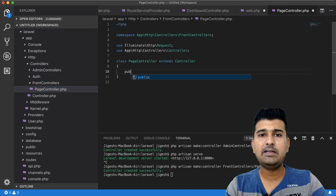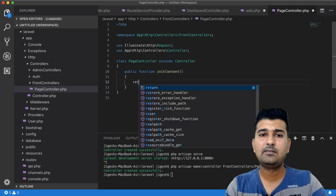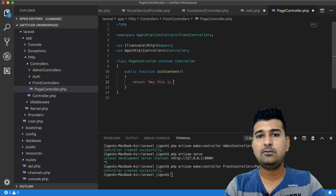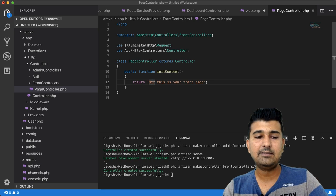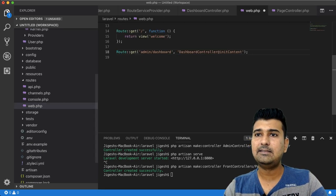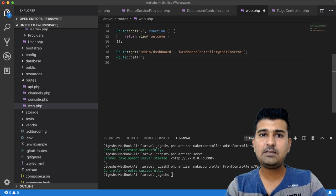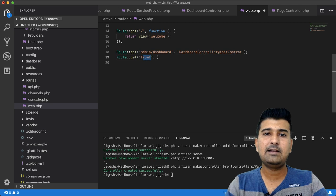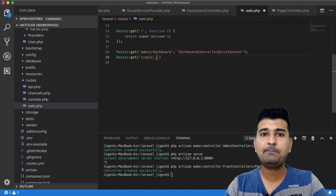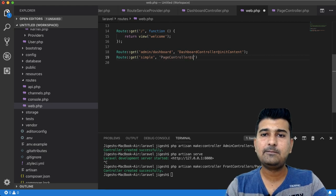I'll create the same method needContent in PageController and return a simple string: 'Hey, this is your front end.' Then in web.php, I add the route: Route::get('simple', 'PageController@needContent').